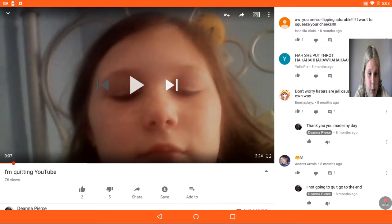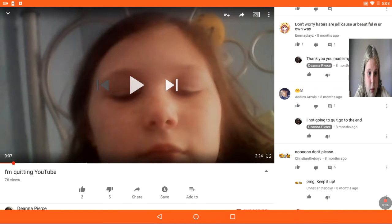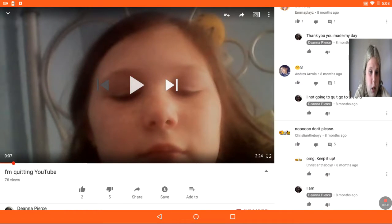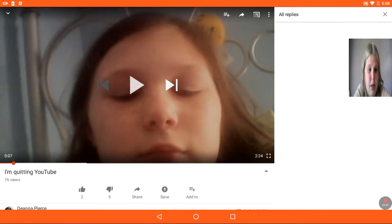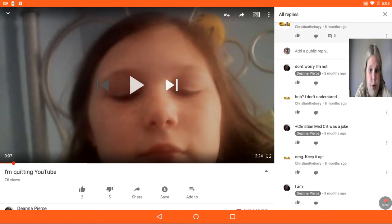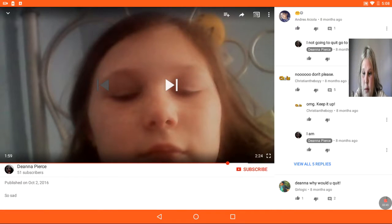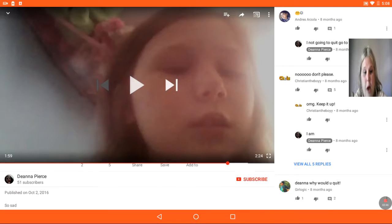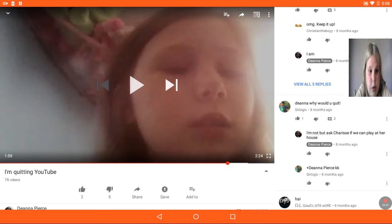I'm not going to quit. Go to the end. No, don't please. OMG, keep it up. I am. You are five replies. It's a joke. She has 76 views and 51 subscribers. Congratulations.